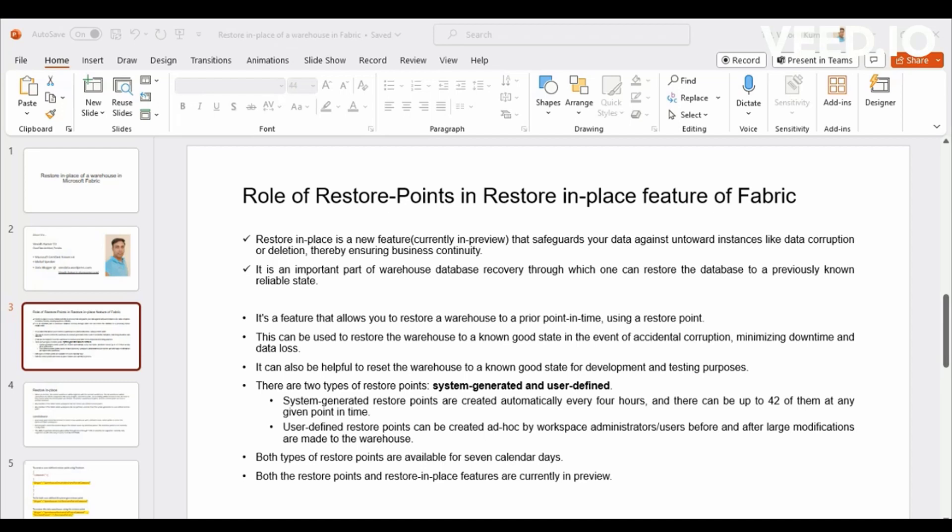Similar to that, the Restore Points works like you can just click and create a Restore Point and then use it at later period of time whenever you want to create a completely new database, data warehousing database out of the Restore Point.